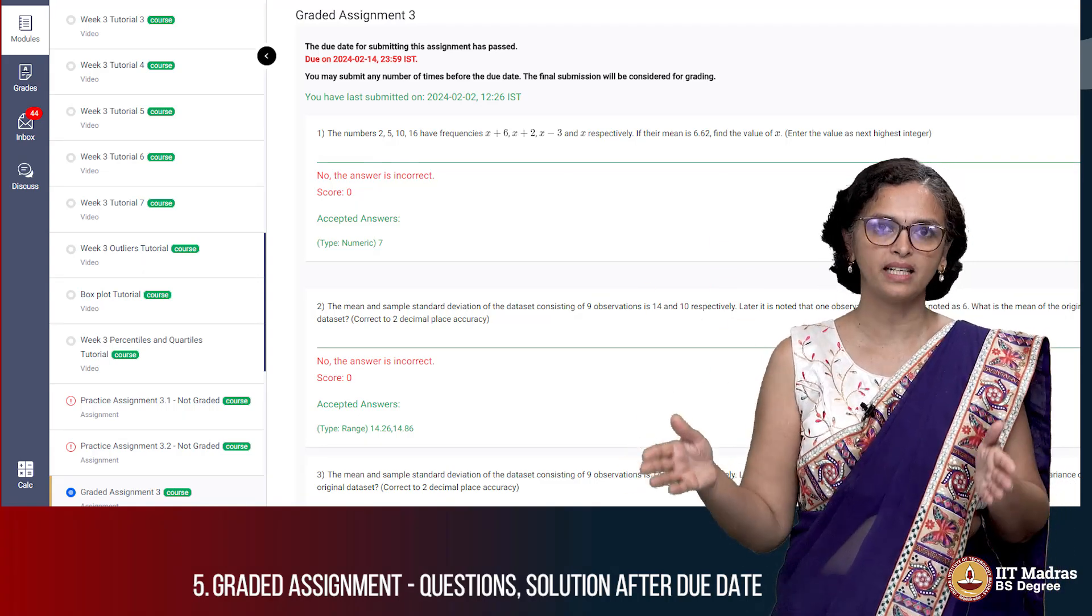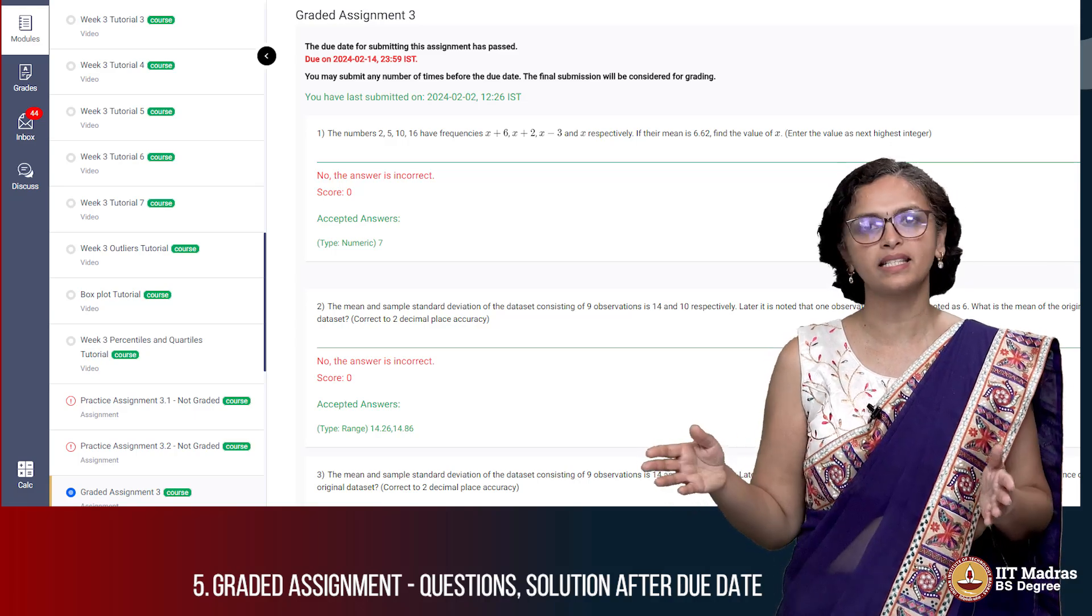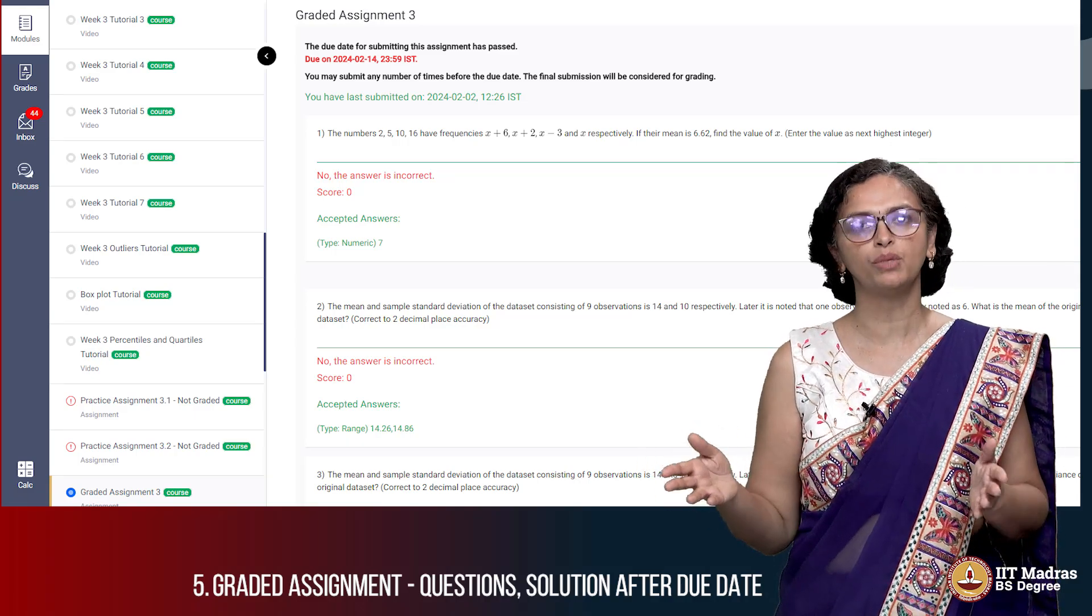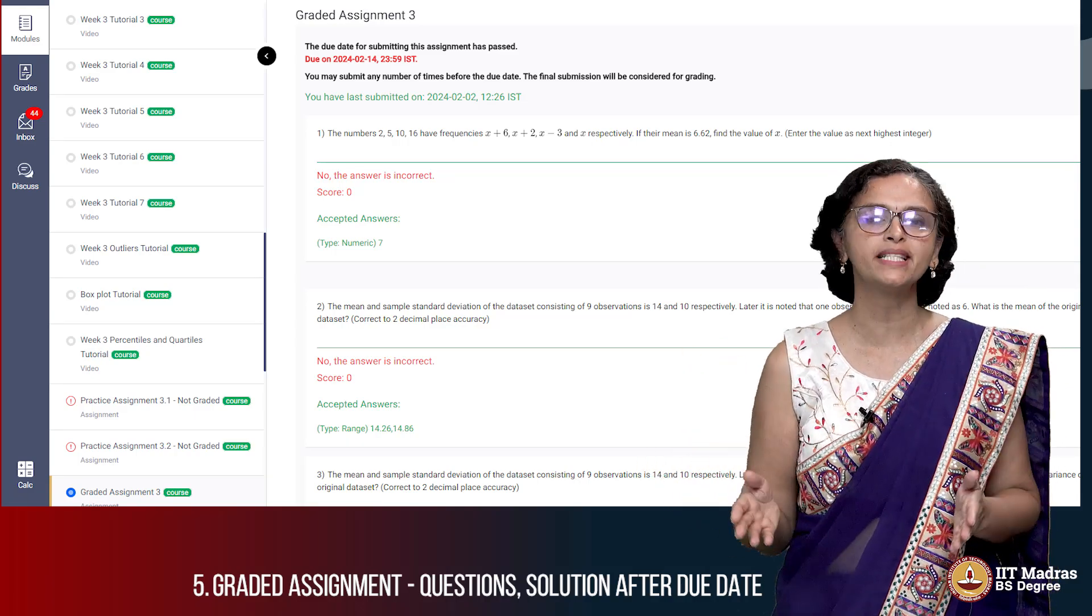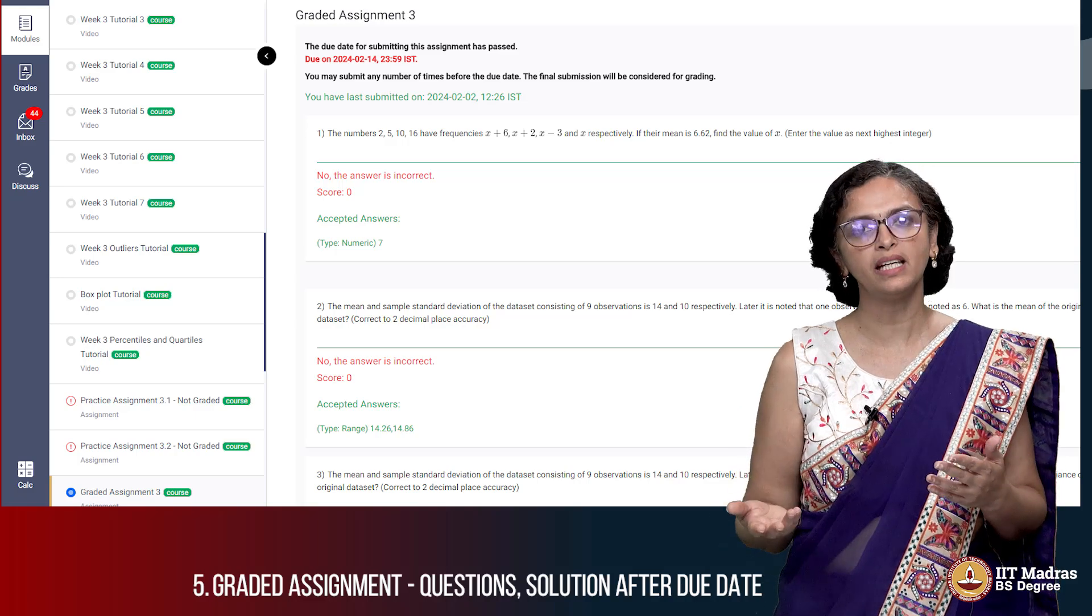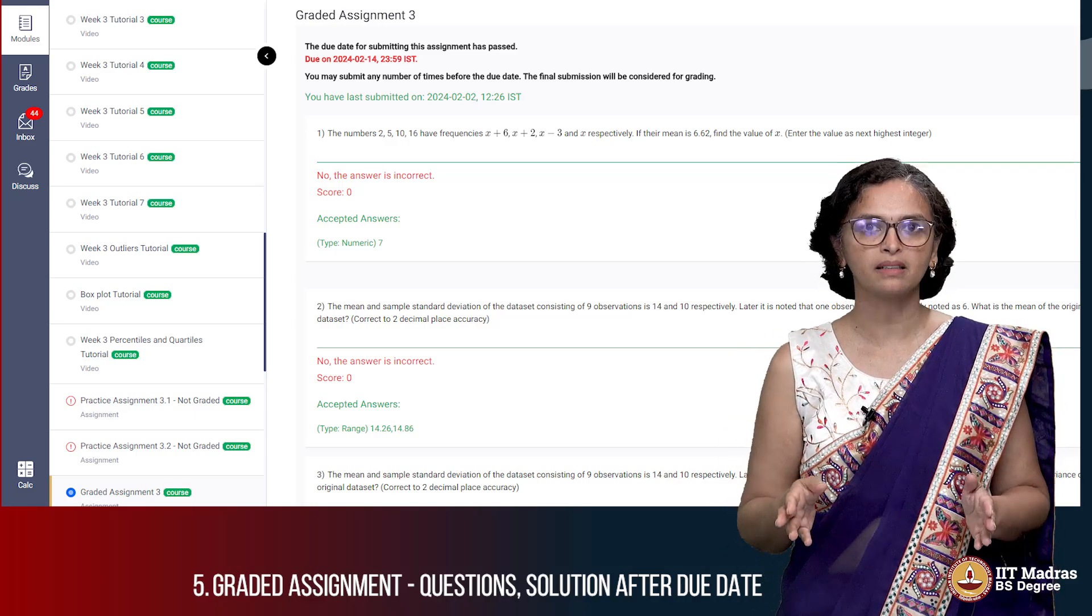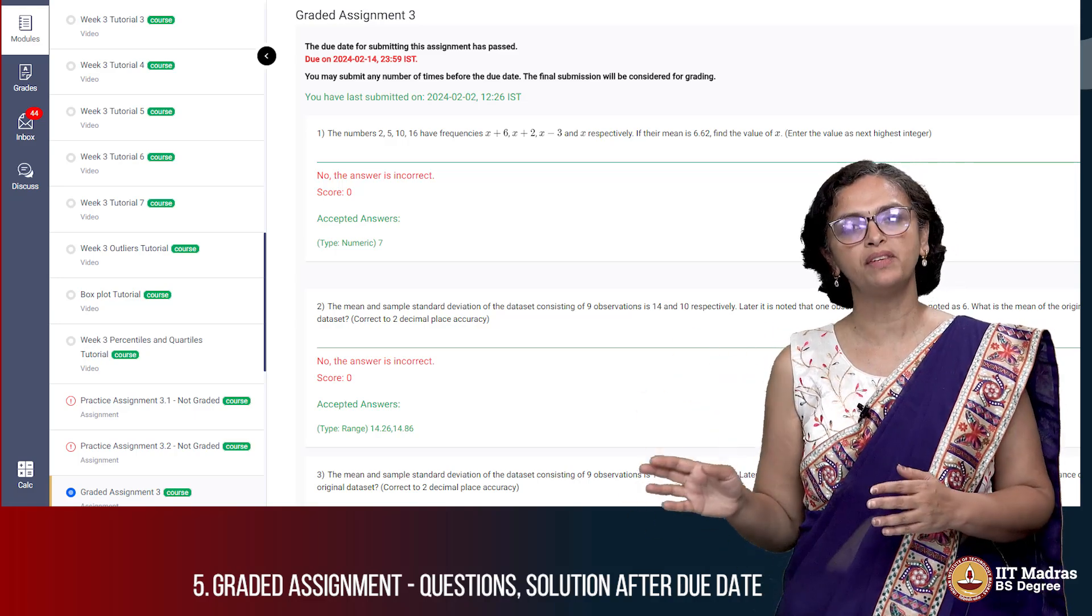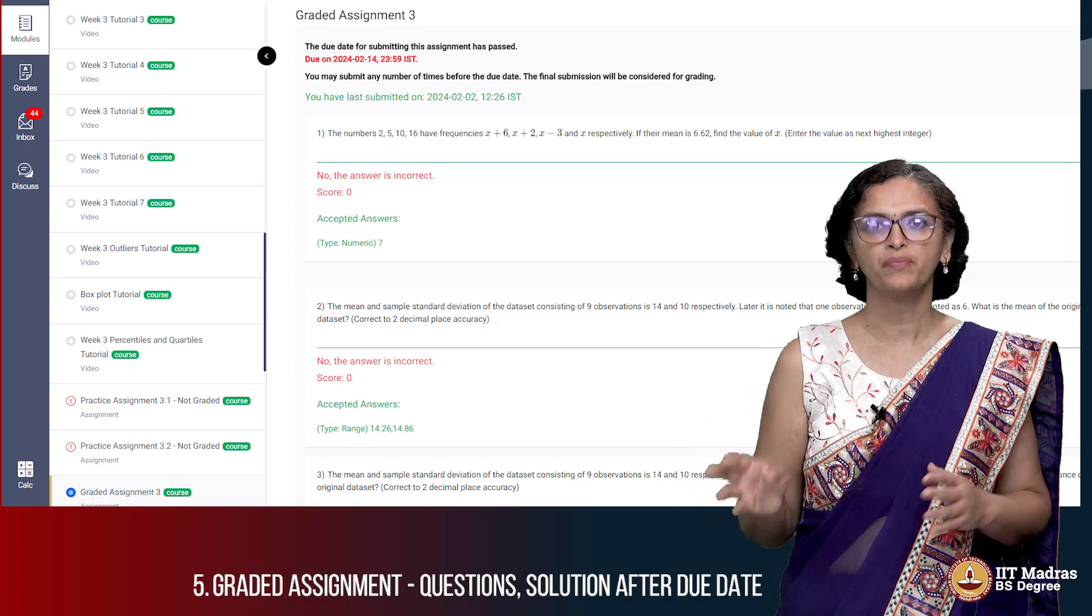In this 10 day period you can submit the assignment any number of times. It's not like only once you can submit. You can submit it any number of times. The last submission you make is what we will take as your final score.